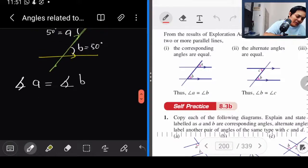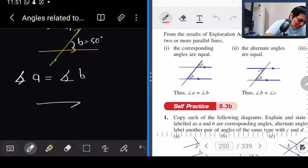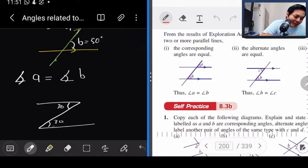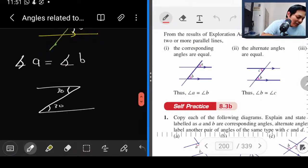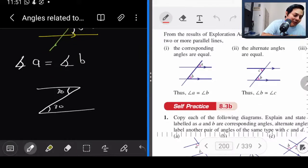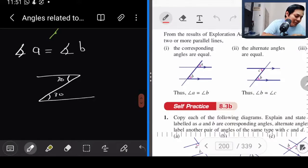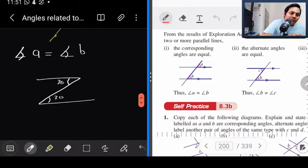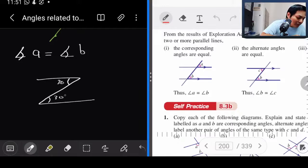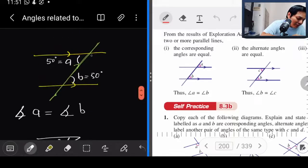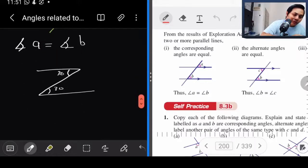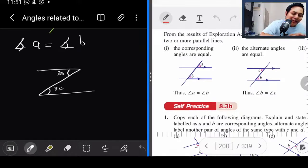Dia bentuk Z tau. Nak kenal alternate angle ni senang je — bila kamu tengok, kamu Z macam ni. Kalau yang ni 30, sini pun 30 — dia Z. Dia dekat dalam Z tu. Kamu tengok soalan — kalau kamu nampak bentuk macam ni, yang ni 30, sini 30 — macam tu je. Tengok bentuk Z. Alternate angle — ingat bentuk Z.